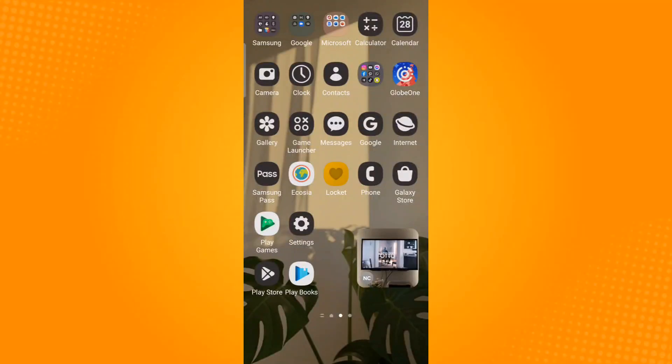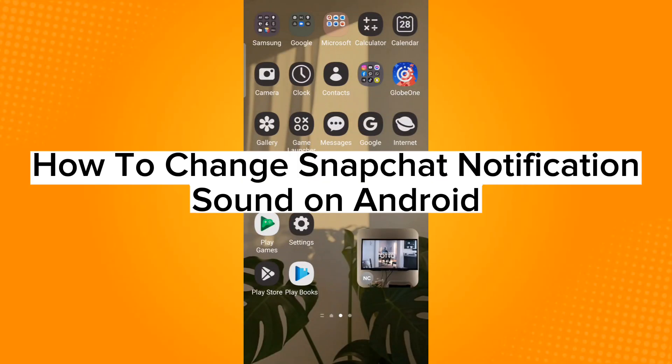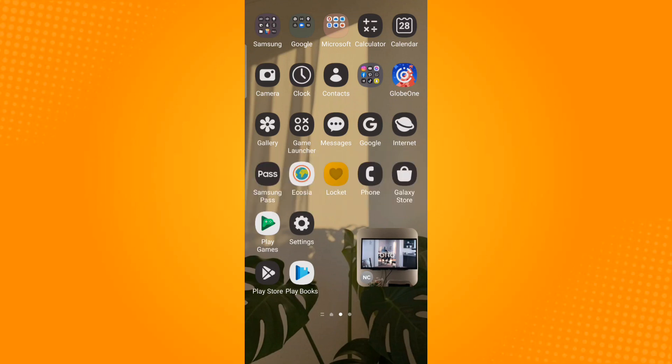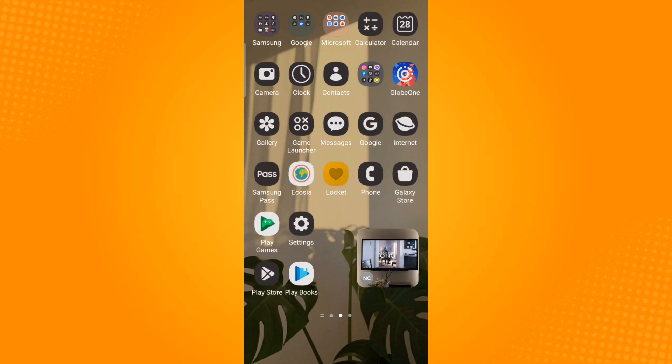Hi, in this video I will teach you how to change Snapchat notification sound on Android. So first, open up your settings application.